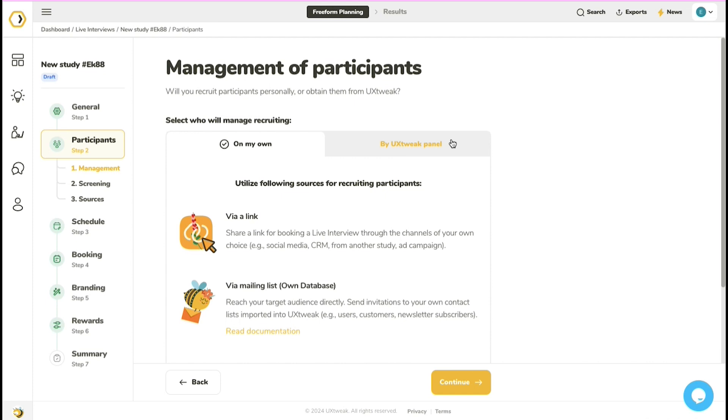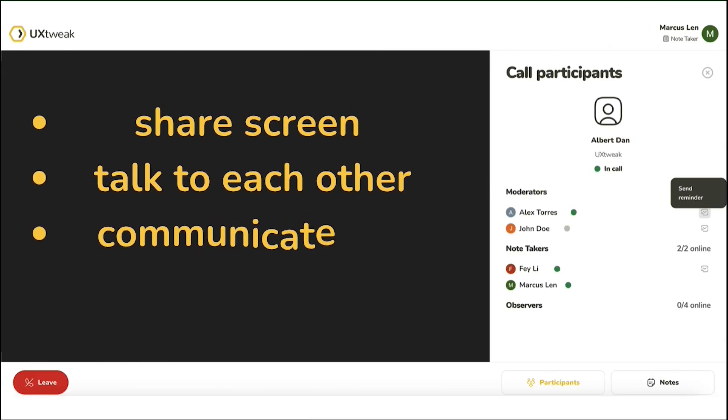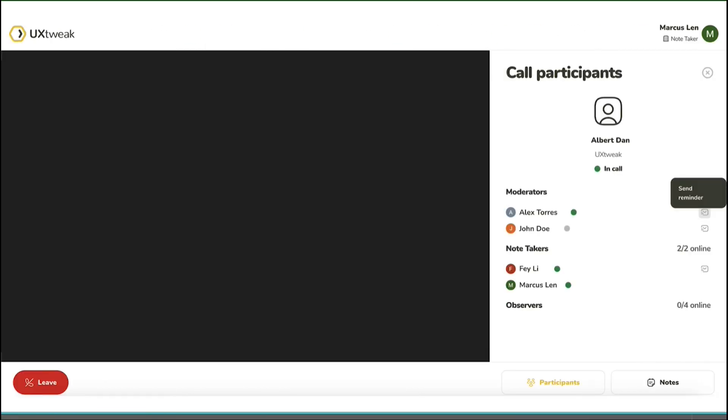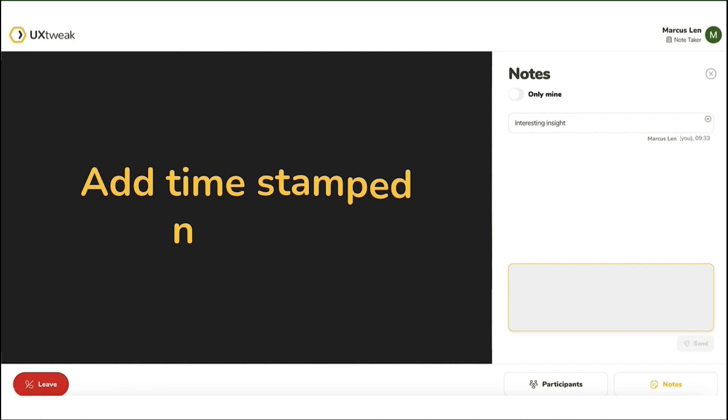During the interview, you and your participant can share screens, talk to each other, and communicate via chat. Meanwhile, you and your team members can also take time-stamped notes to ensure no important insight slips the team's attention.